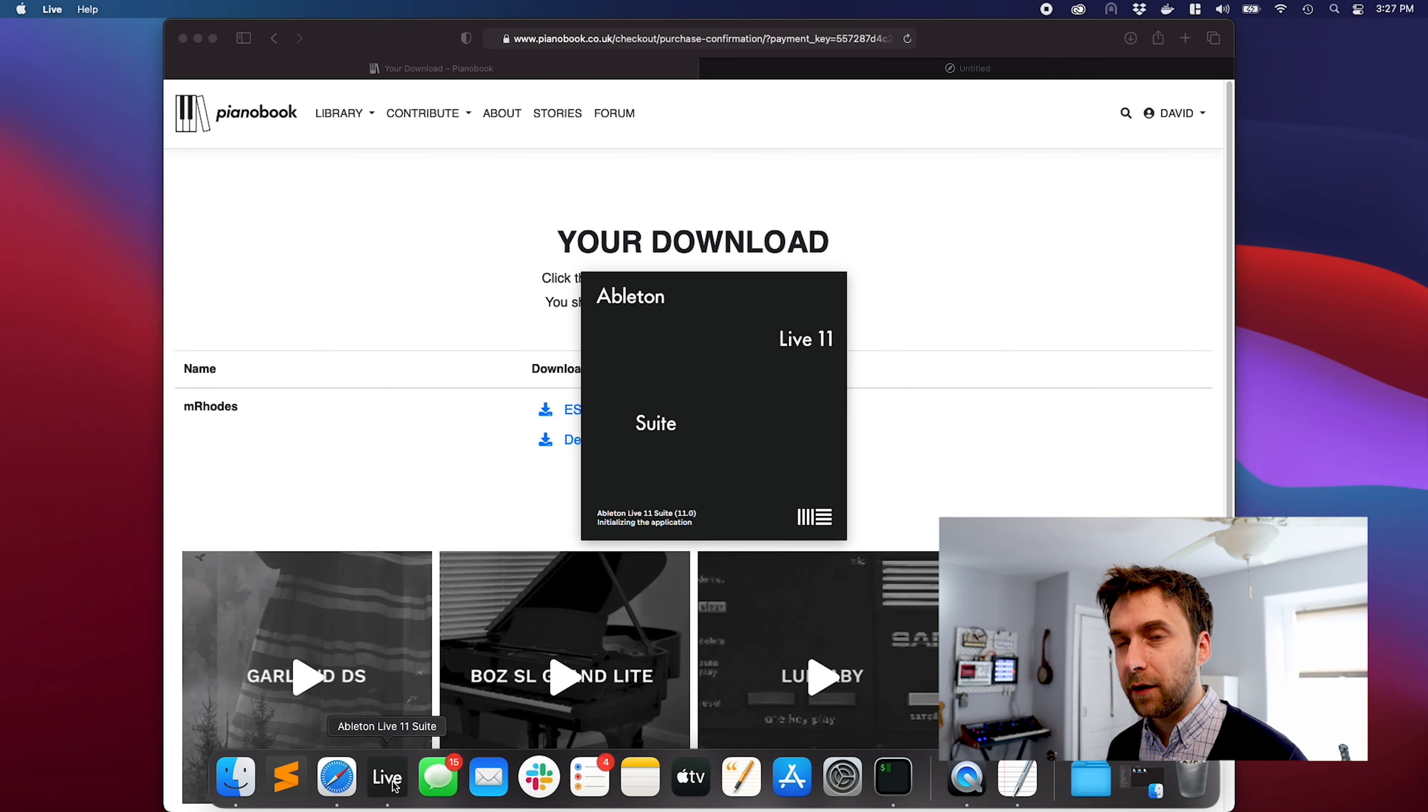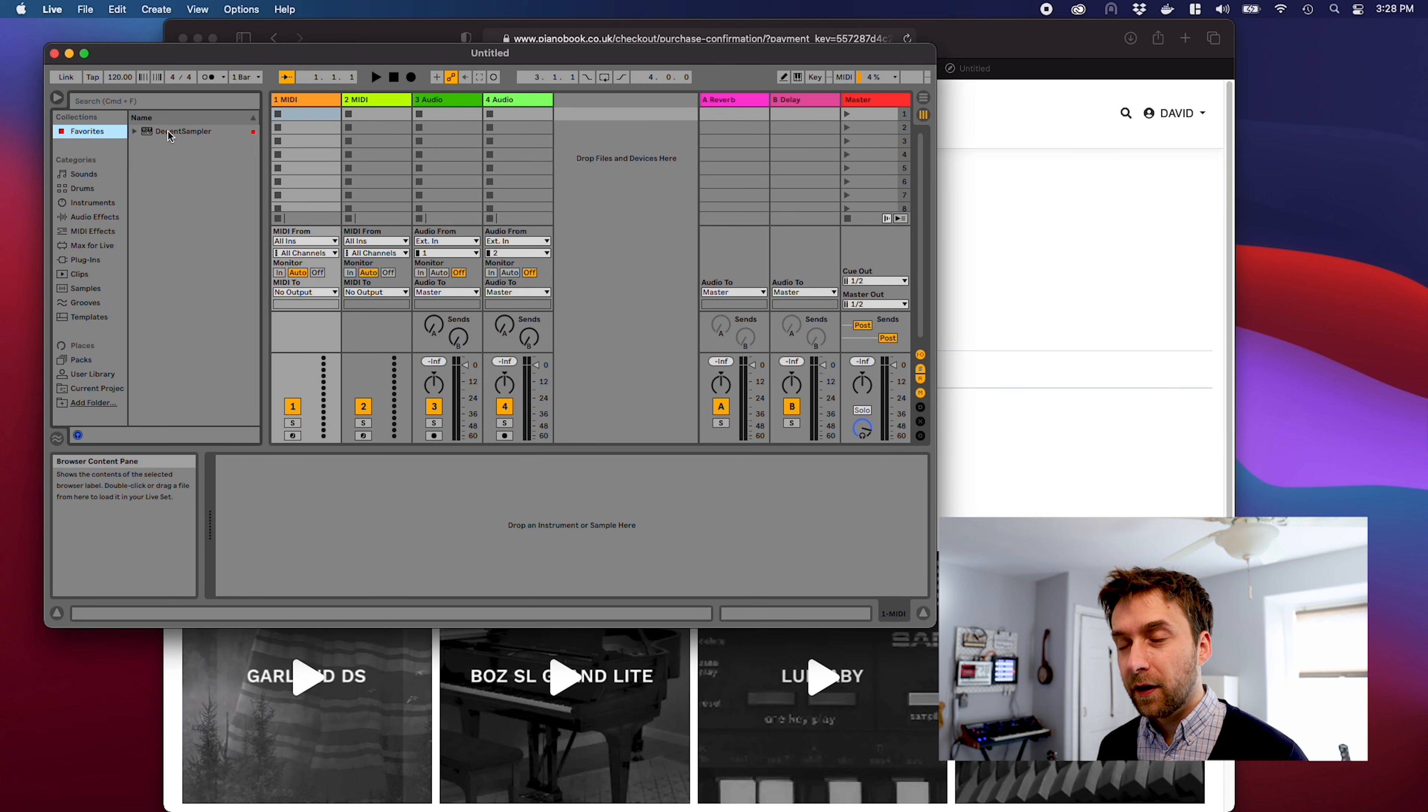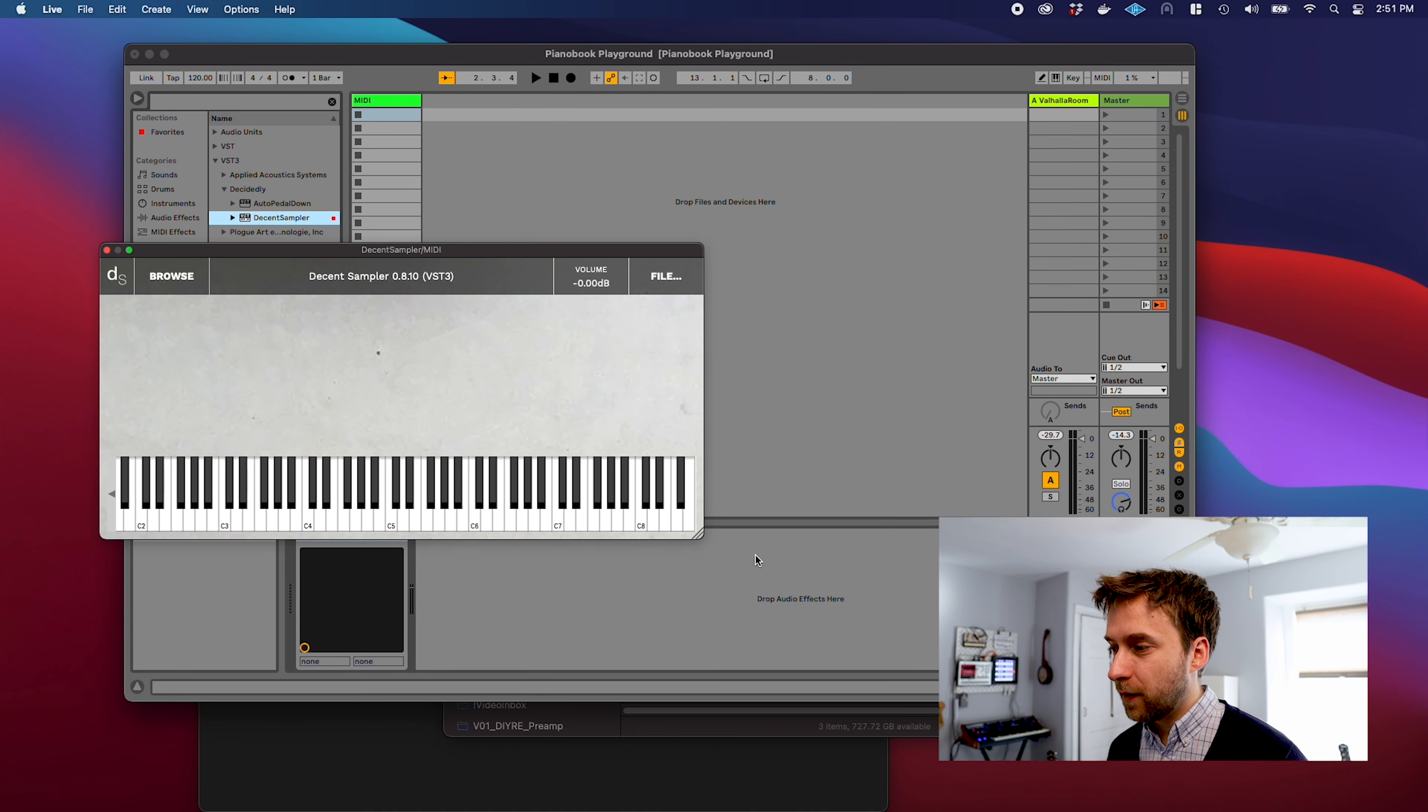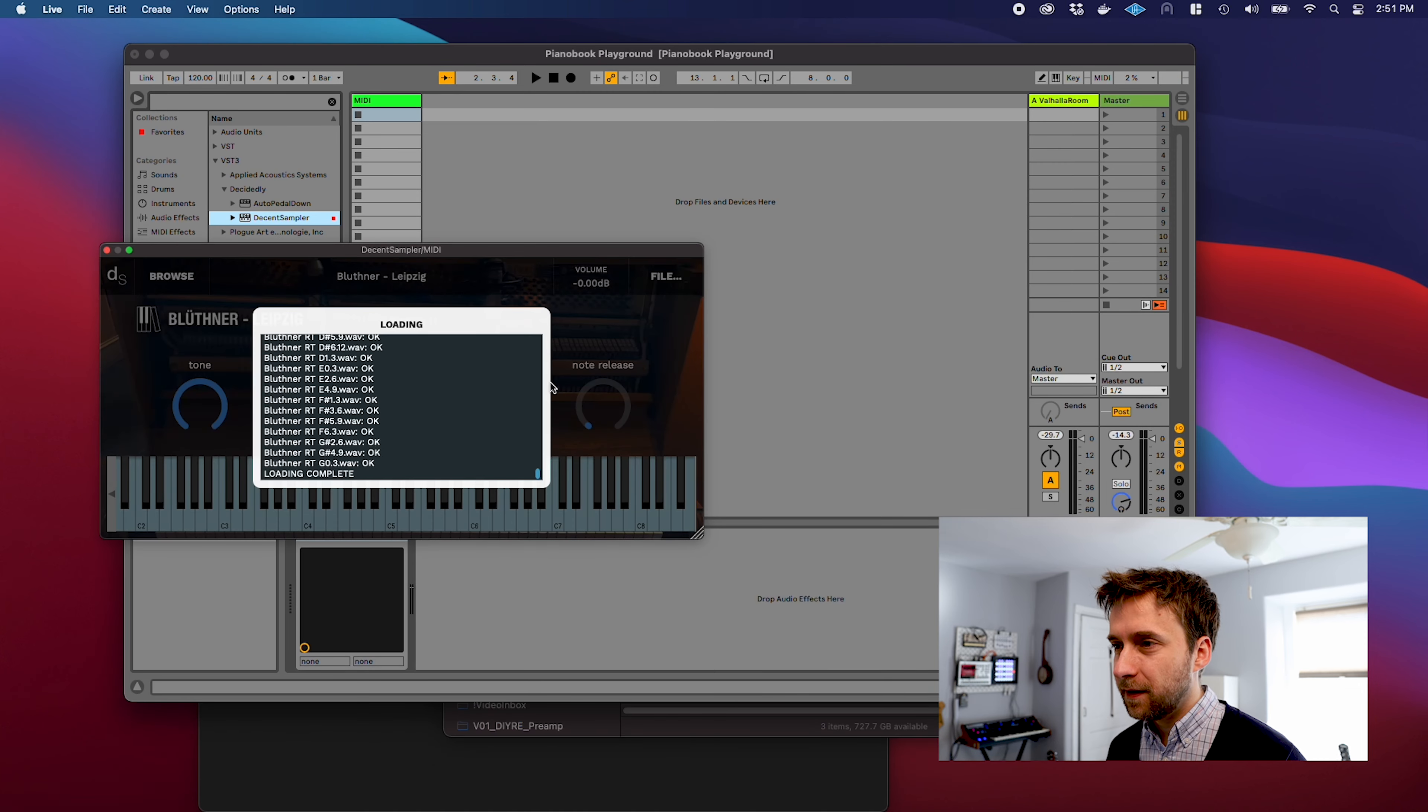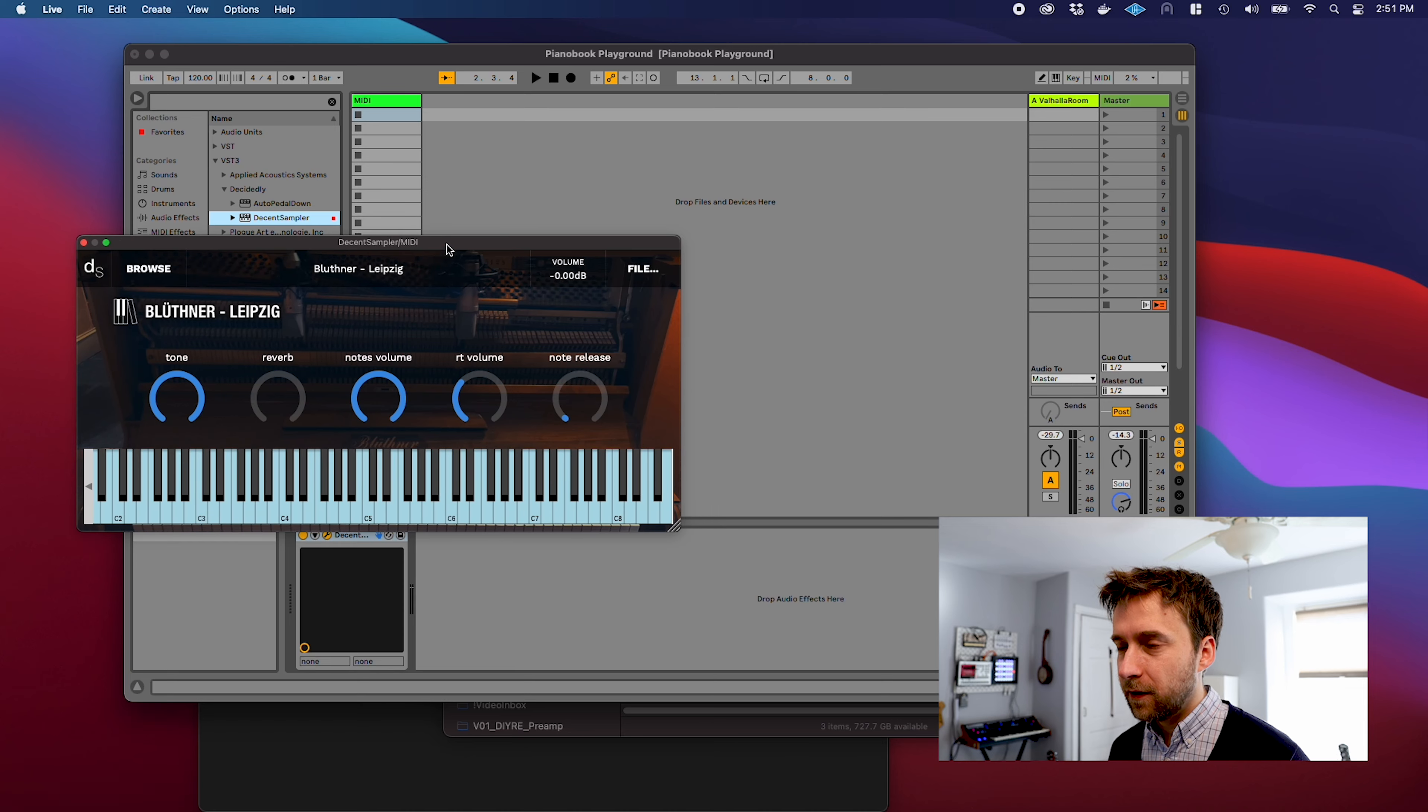Now you can go into your DAW of choice. In my case, that would be Ableton Live. I'm just going to throw Decent Sampler onto the track. Now I can go back to that directory that I just downloaded and I can drag this in, click here and it loads right up. That's it. Now you can just play it and use it just as you would any other virtual instrument.